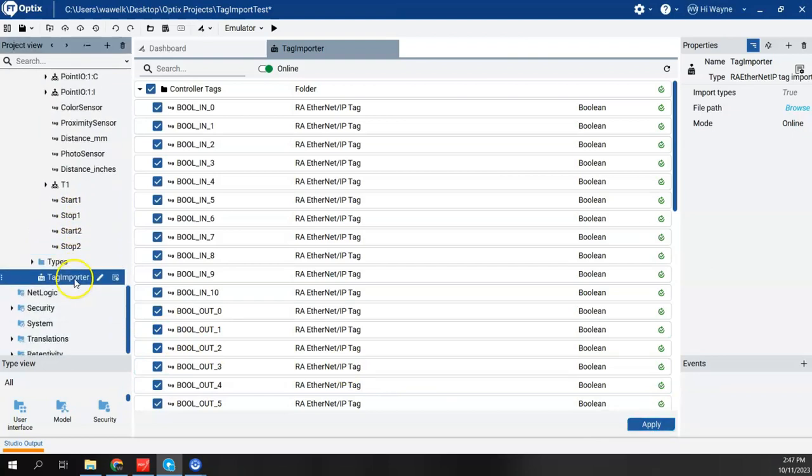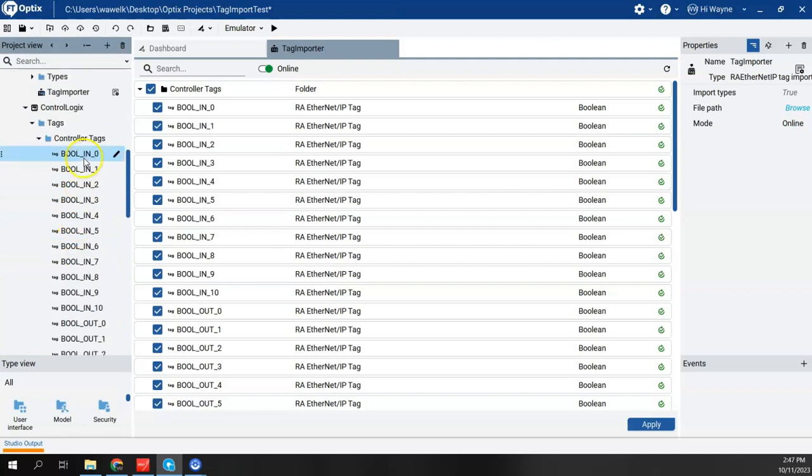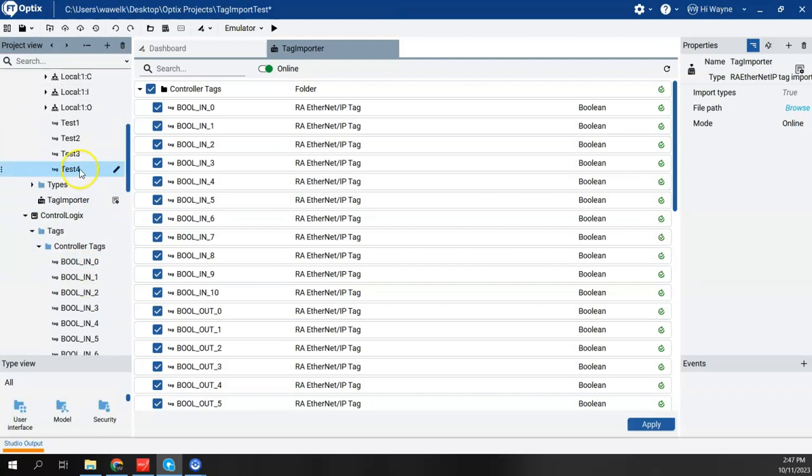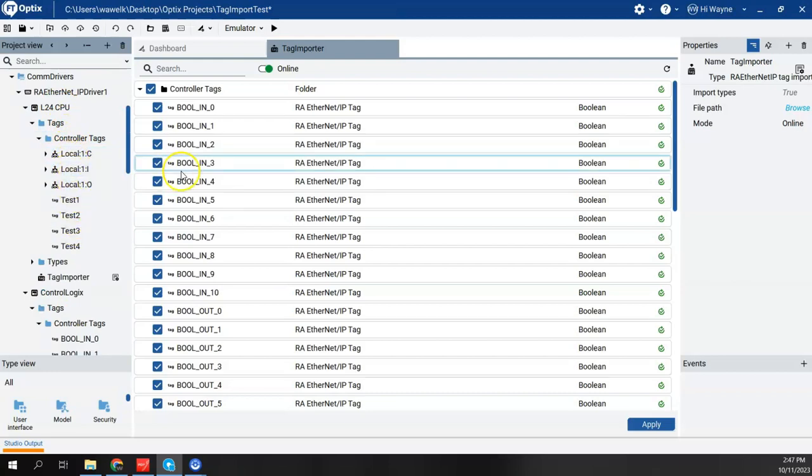So now we can see that underneath my Control Logix, my tags, all the tags imported, as well as my Compact Logix, all my tags imported there as well.